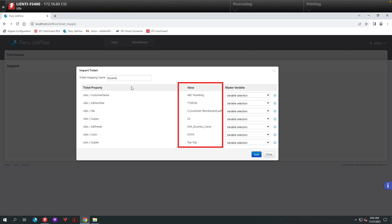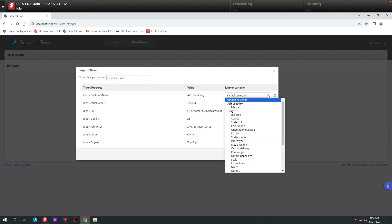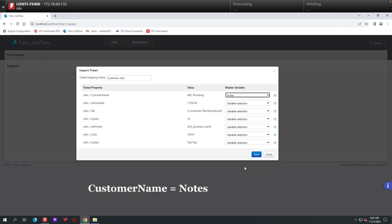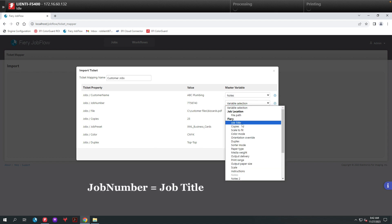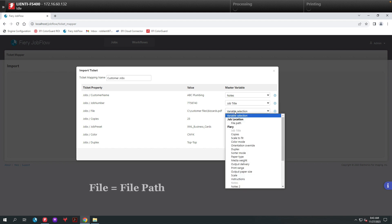From here, I want to give this a unique name that I can use in Fiery Jobflow. We'll call this Customer Jobs and now we're going to start mapping these values to the Fiery. For the customer name, we're going to use the Notes field on the Fiery. For the job number, we're going to rename the file with the job number so we can find it easily in Command Workstation.